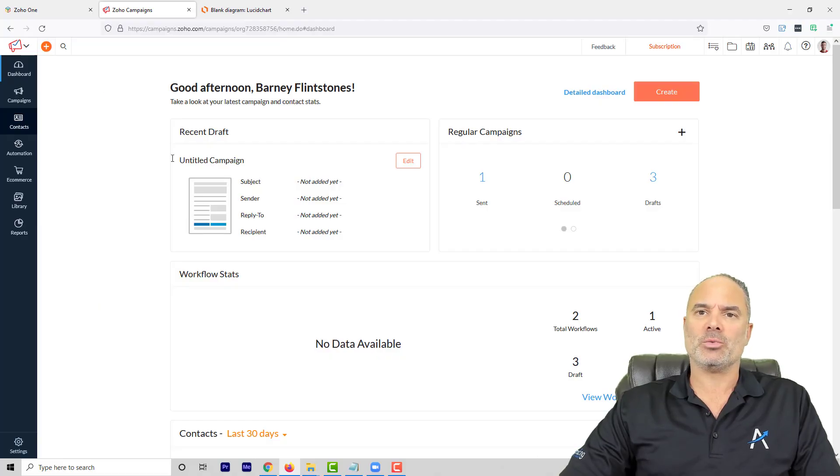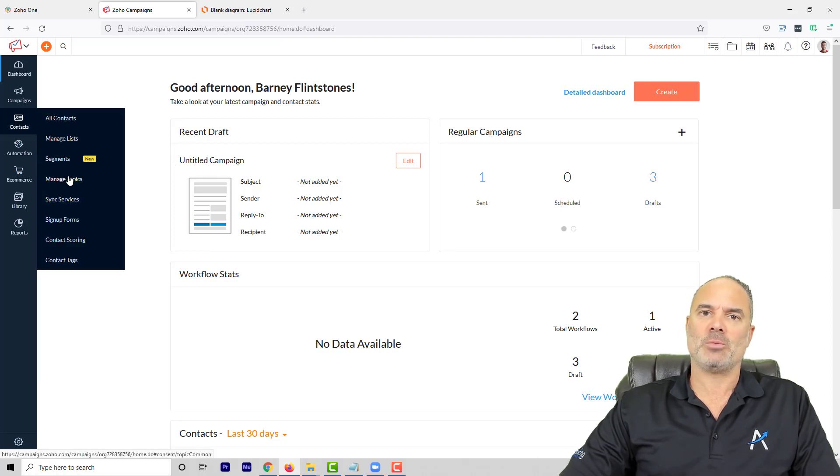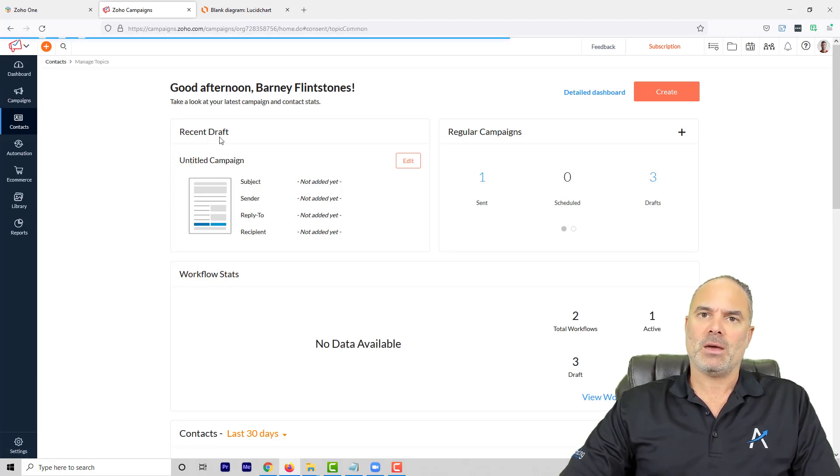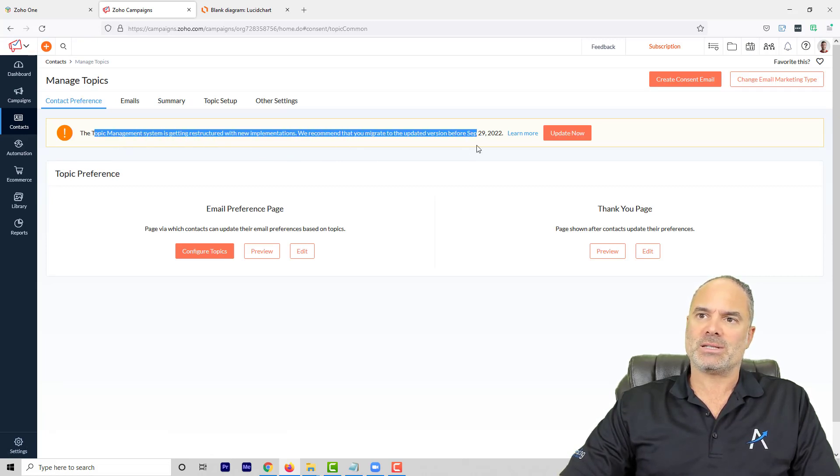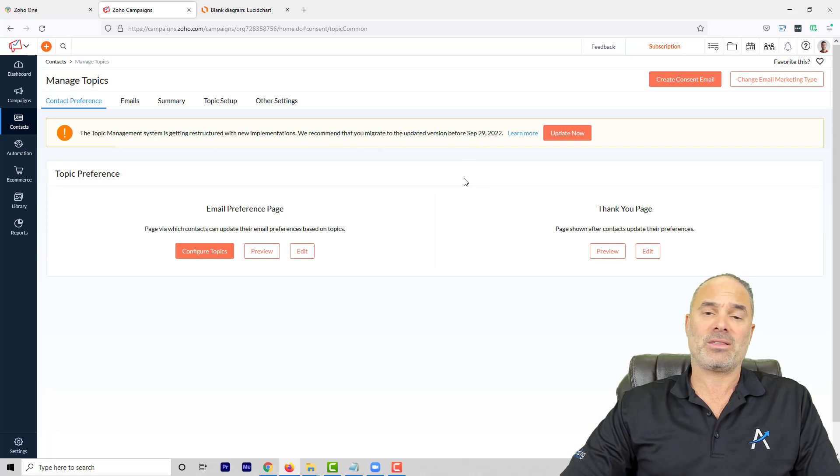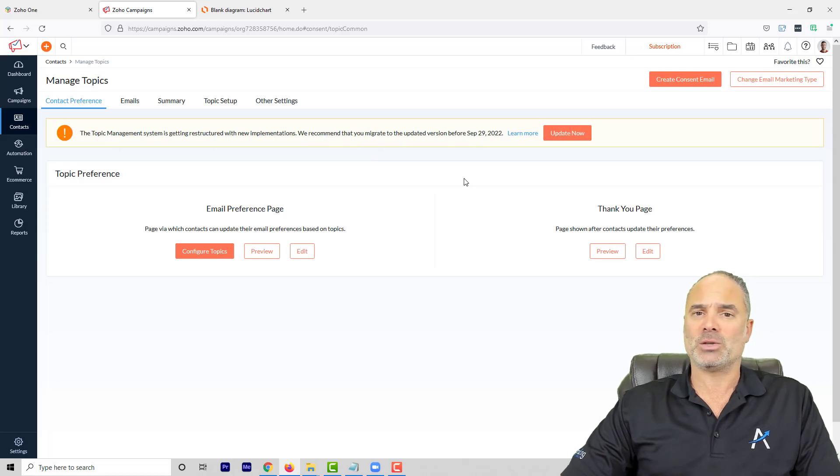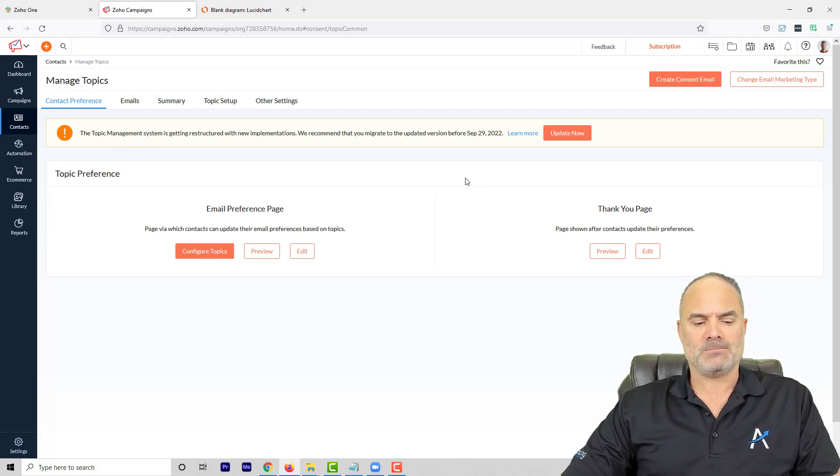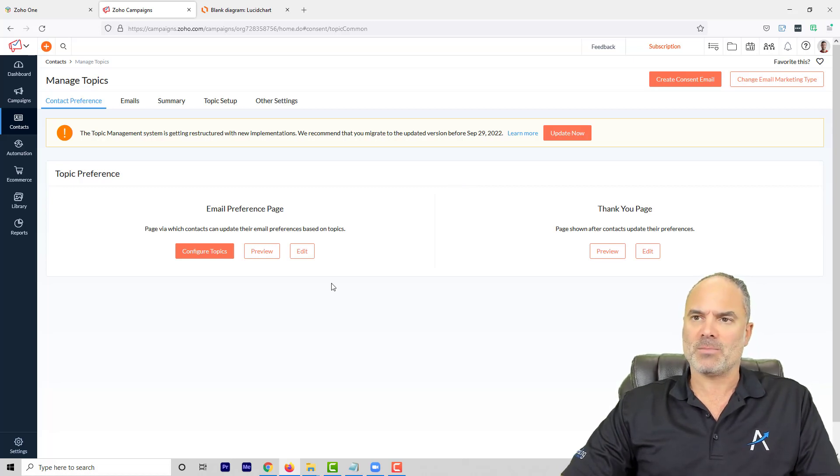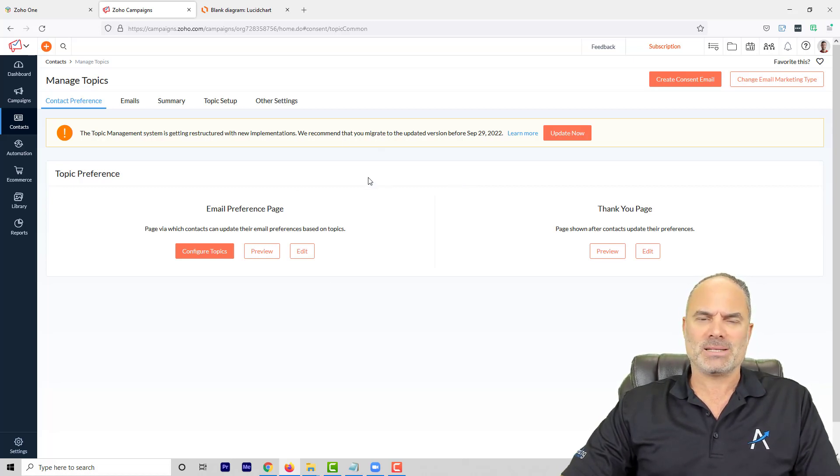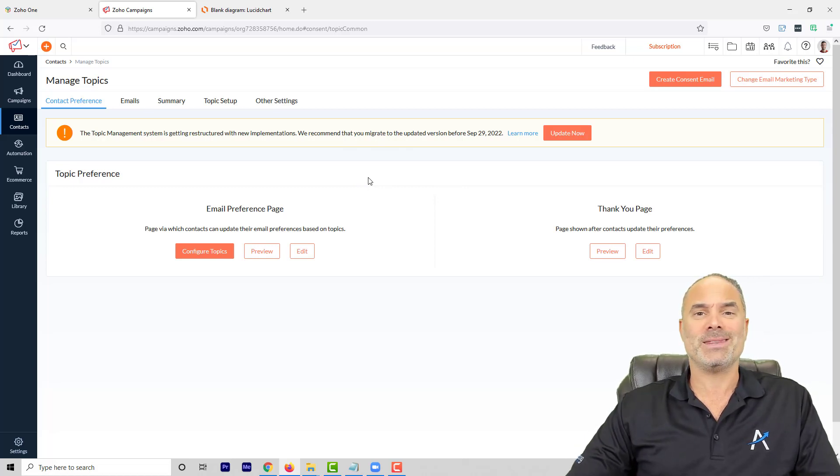So first of all, whenever you log into your system, you will need to go to Manage Topics. Zoho created a new change, and as you can see here, starting September 29th, 2022, you will not be able to send any more emails unless you have topics in place. This is really the place that you will need to do it, and they of course recommend you to do it now and not wait for September 29th.